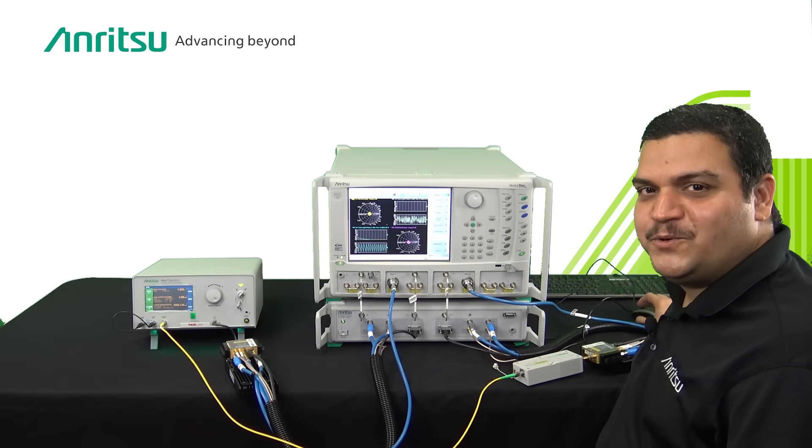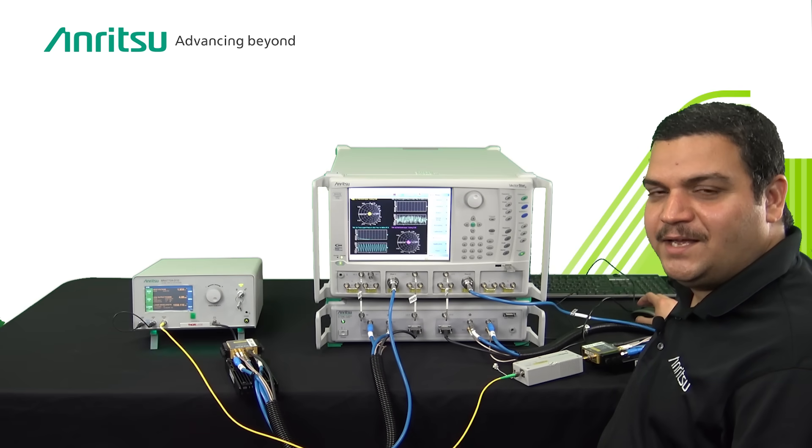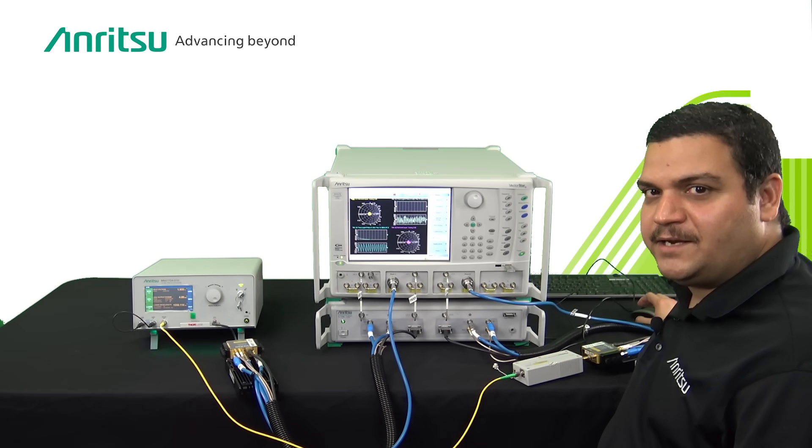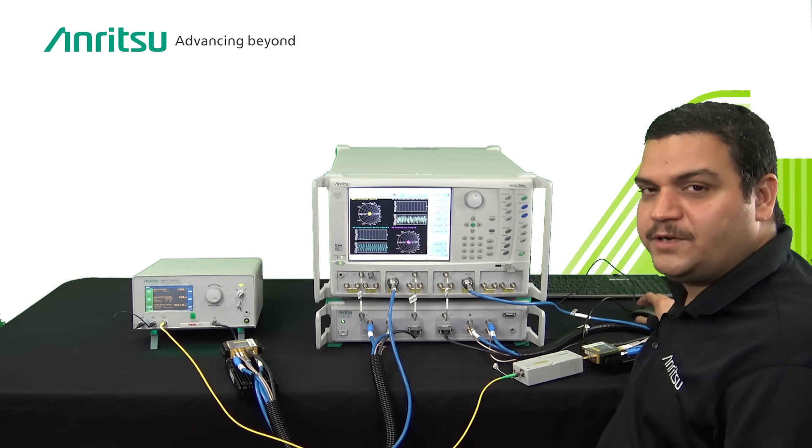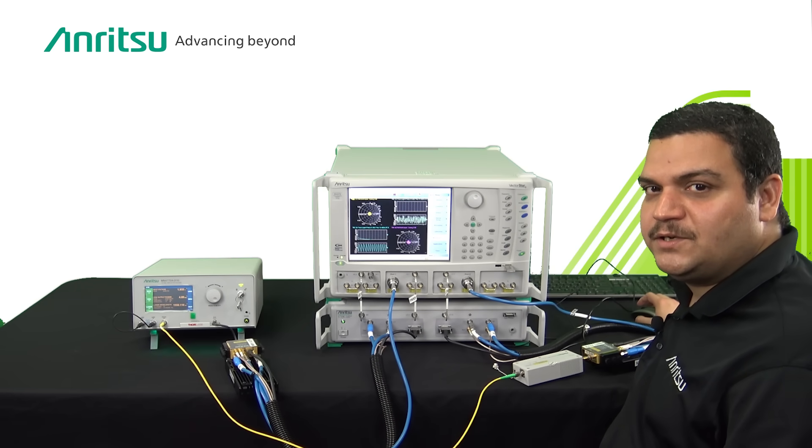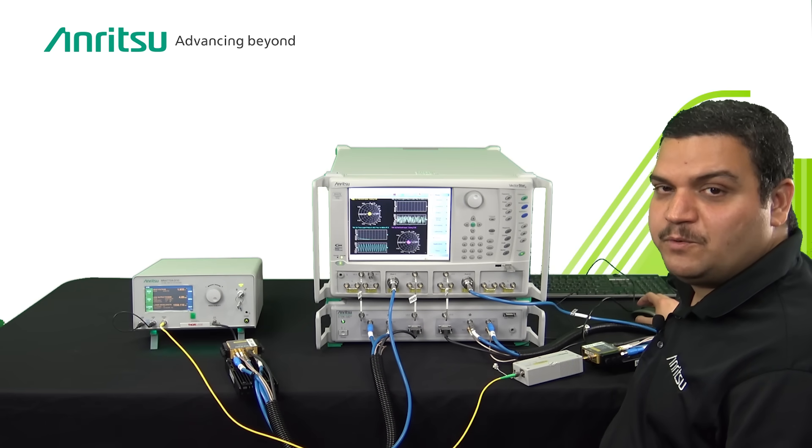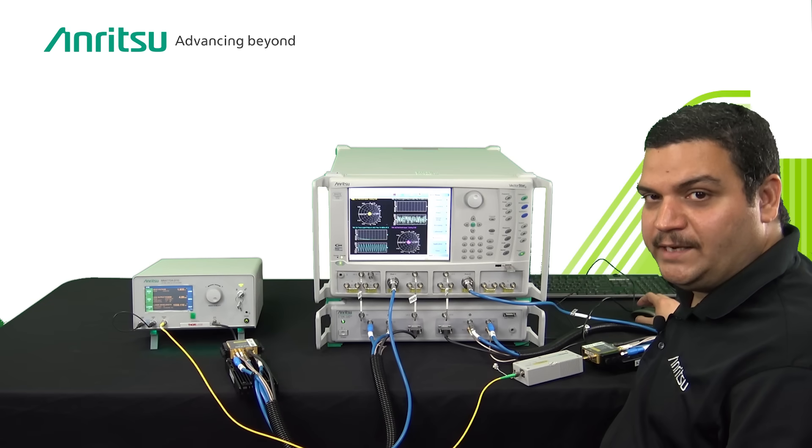Hi and welcome to Anritsu. I'm Navneet Kataria and I'm the product marketing manager for Anritsu's benchtop product line.